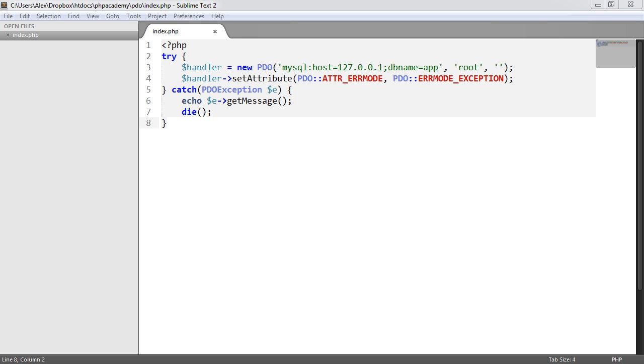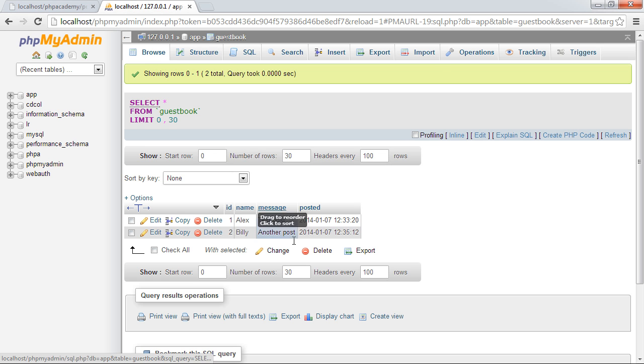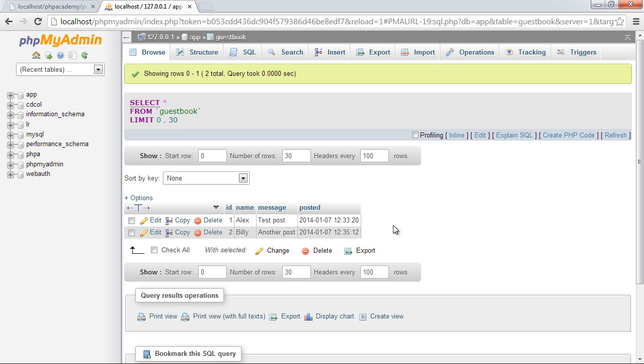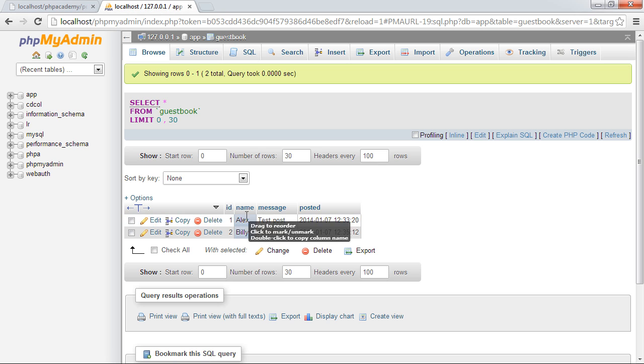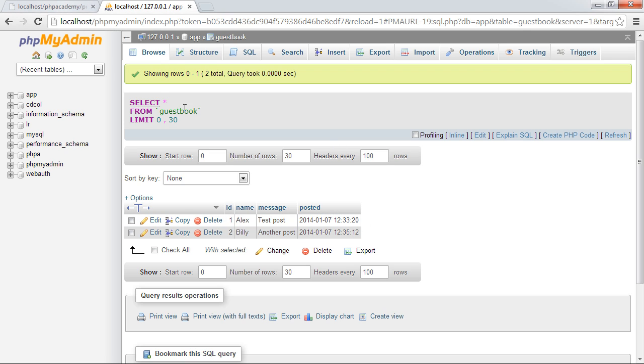So basically, inside of our database, we need data to work with. So I've created two example posts here. You can see that we've got two people have posted, essentially name here and message here with a posted date here as well. So we've got two records in total now that we can work with. And this is within the guest book table, remember.